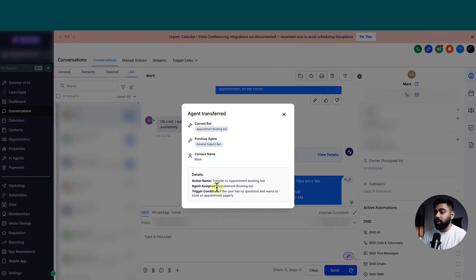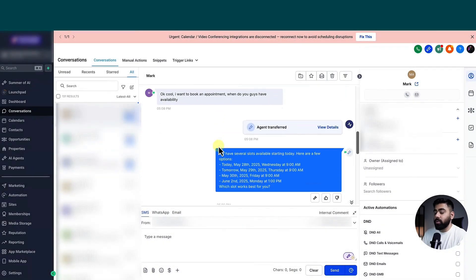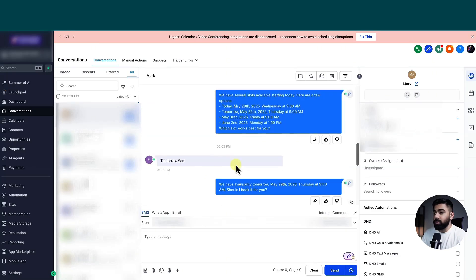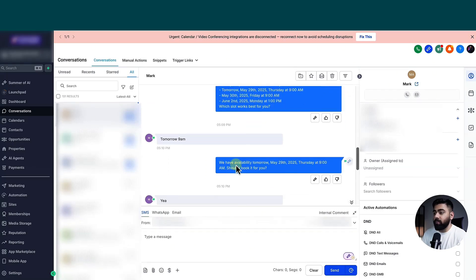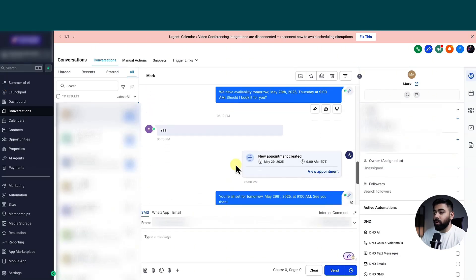And of course, you can test it yourself. So once the bot transferred it, you can see that the appointment booking bot started giving us the availability, because I have the calendar integrated into that. And you can see once I confirm the time, it actually booked an appointment.